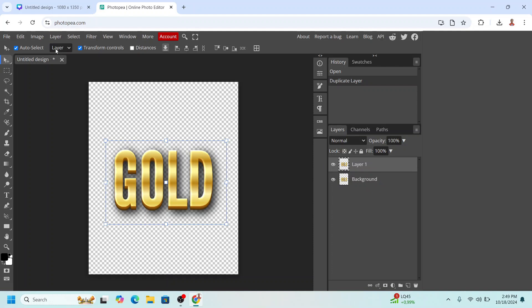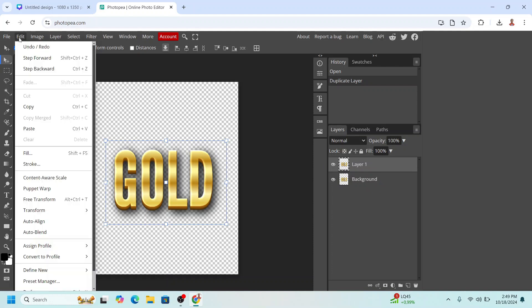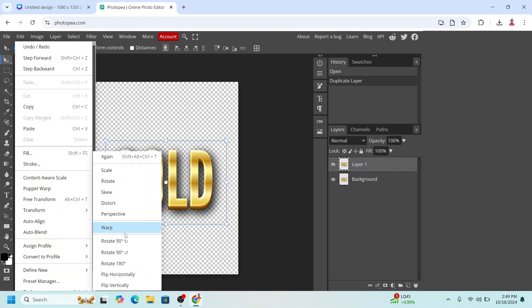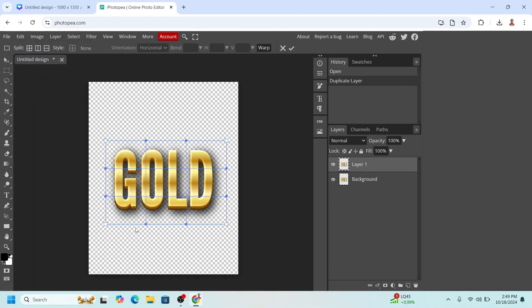Go to Edit, Transform, Warp, and then click from the bottom to the top. Drag it.